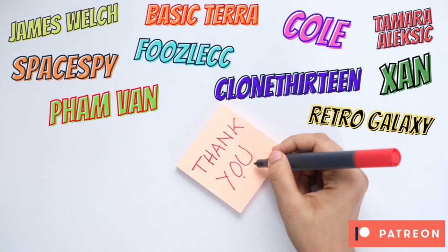Before we finish though just a massive shout out to my wonderful Patreon supporters. James Welch, Basic Terror, Cole, TomorrowLexic, Xan, Retro Galaxy, Clone13, FuzalCC, Space Spy and FanVan. Thank you guys for supporting my game dev journey. I do appreciate it. I hope you're enjoying the benefits of being a Patreon. And until the next episode, take care of yourselves and I'll see you then.